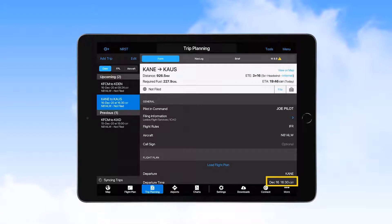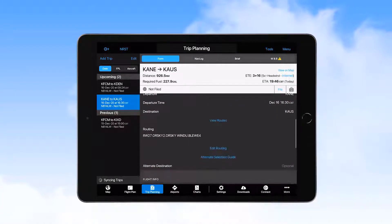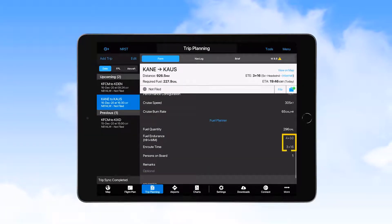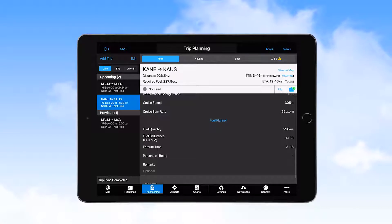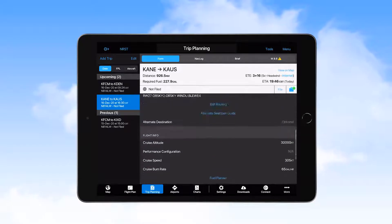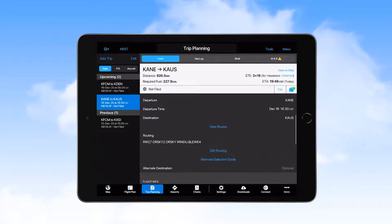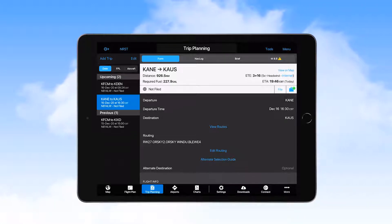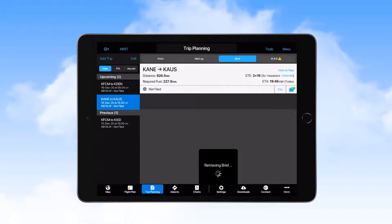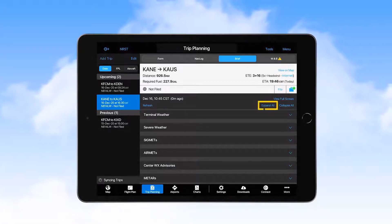The departure date and time are correct, and it looks like we can expect an hour of fuel at the destination, which meets FAA regulations and company standards for this flight. Here, we enter the number of persons on board. Since we've already reviewed the Nav Log, we select the Brief tab to obtain the briefing information, and then expand All to review that information.